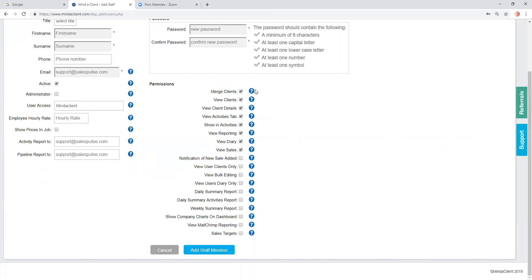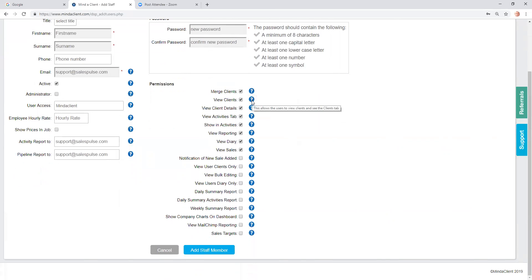You can move your mouse over each of the question marks to explain exactly what each function does. If, for example, you didn't want to give access to this new user to reporting, you would just untick that.